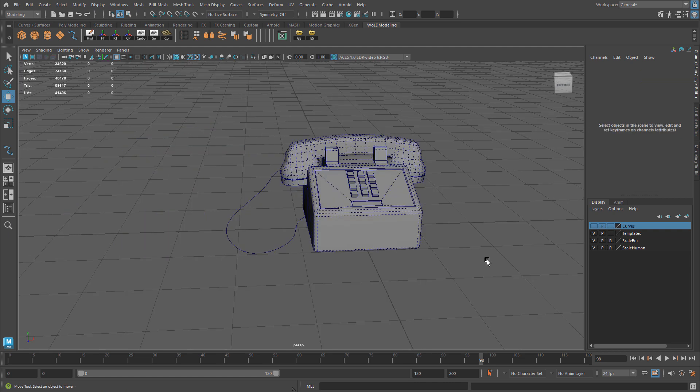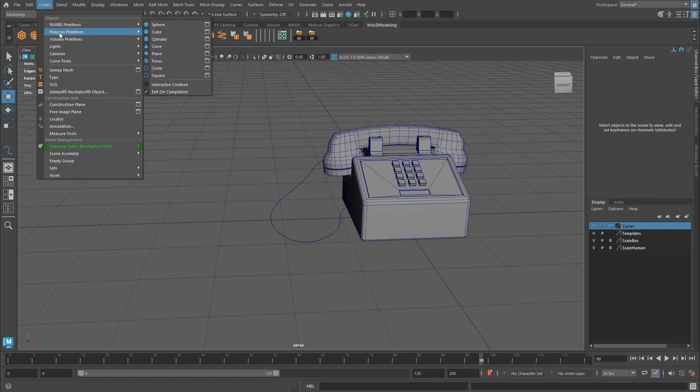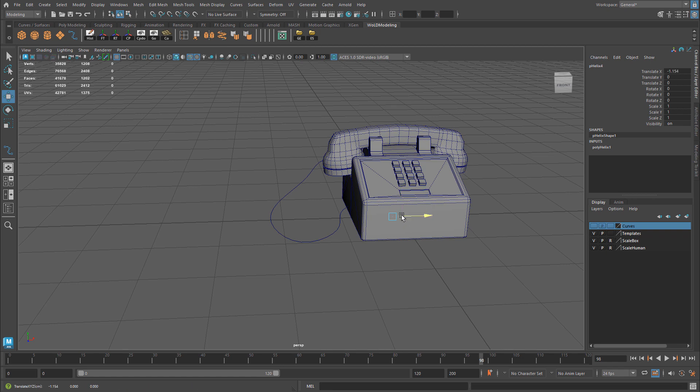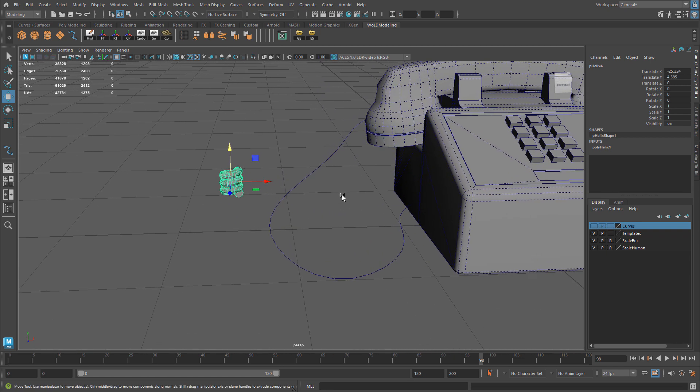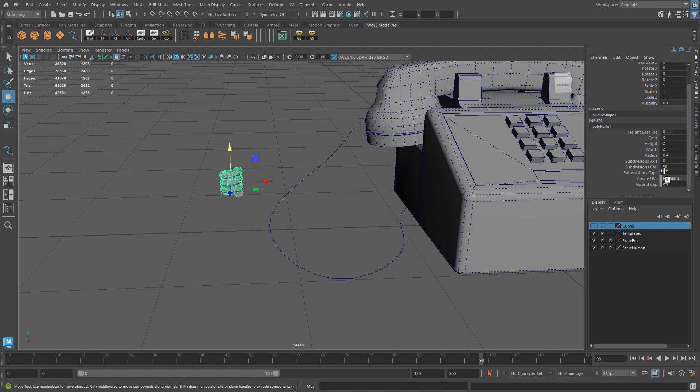Then you need to create the geometry that will eventually transform itself and follow the shape of the curve. So because we need a spiral object, a spiral geometry, the wire, there is a primitive shape that we can use by going to Create, Polygon Primitives, and Helix. So create it and you just need to define the settings for it. Now the shape or the length of this will be your final geo.